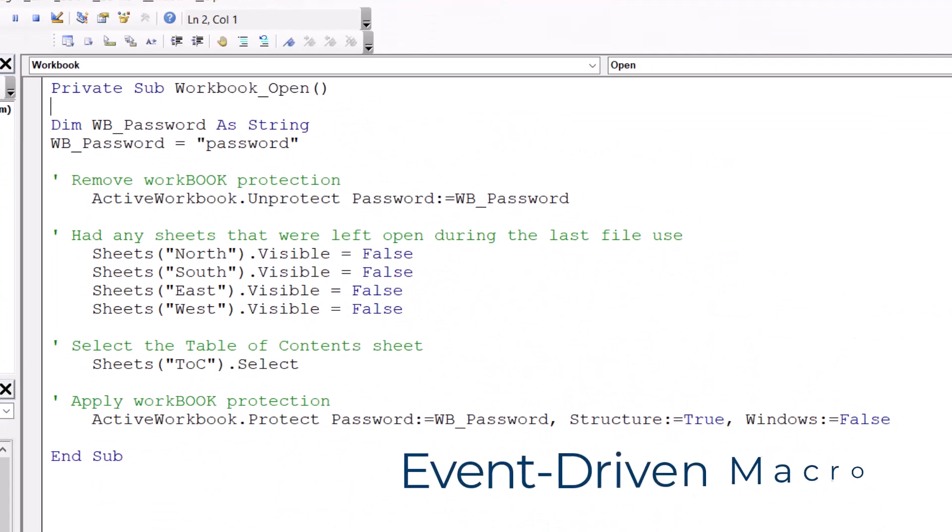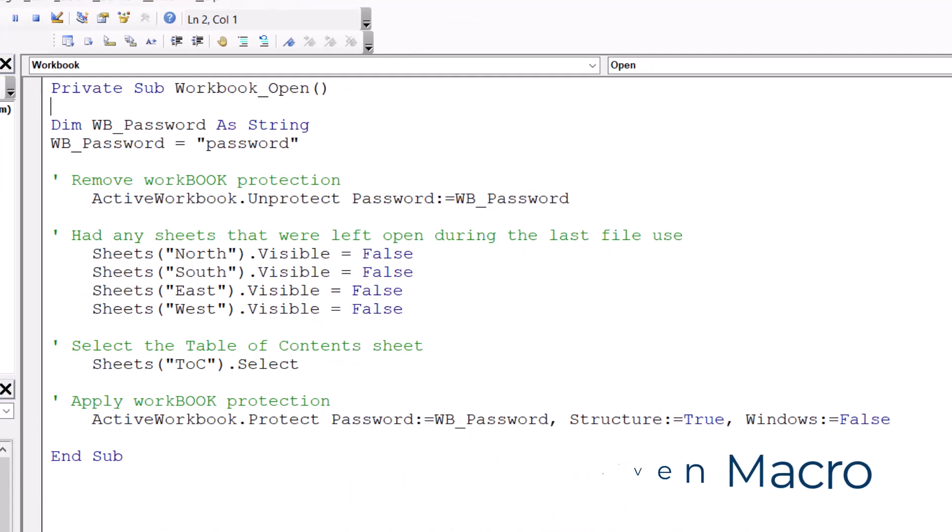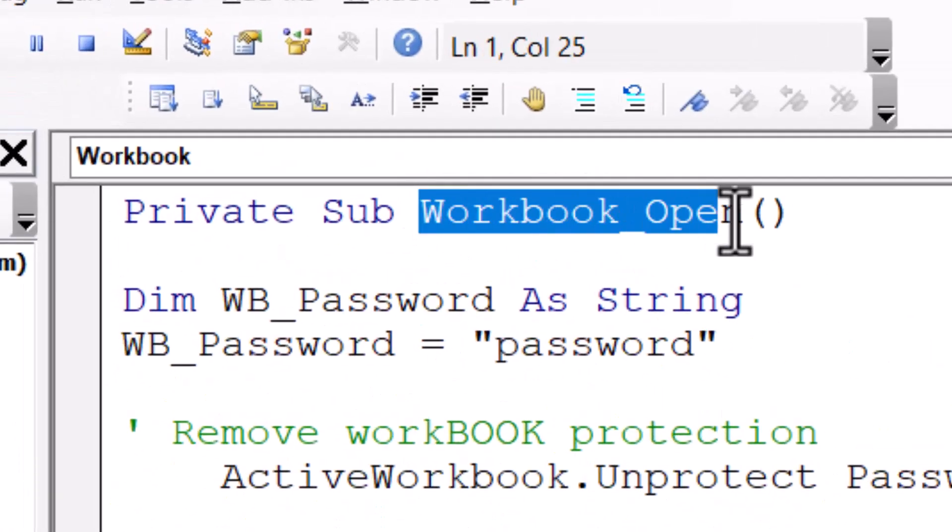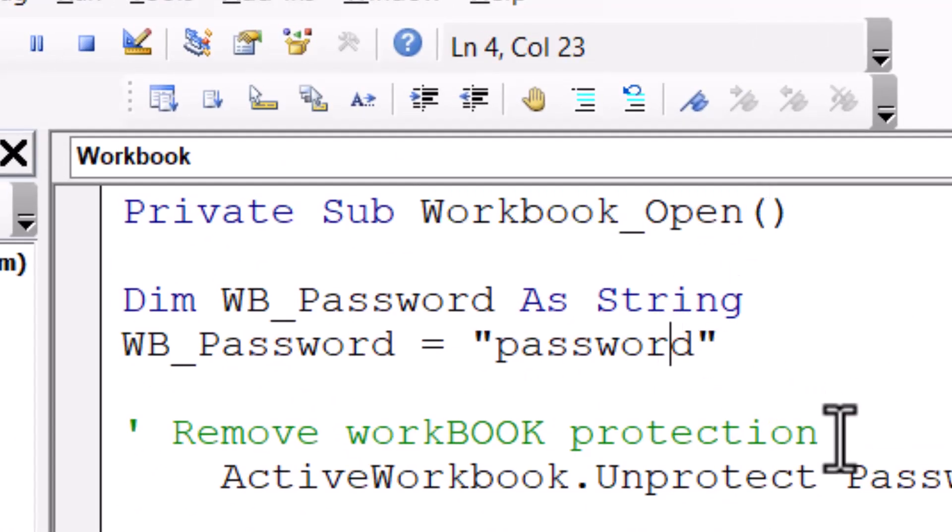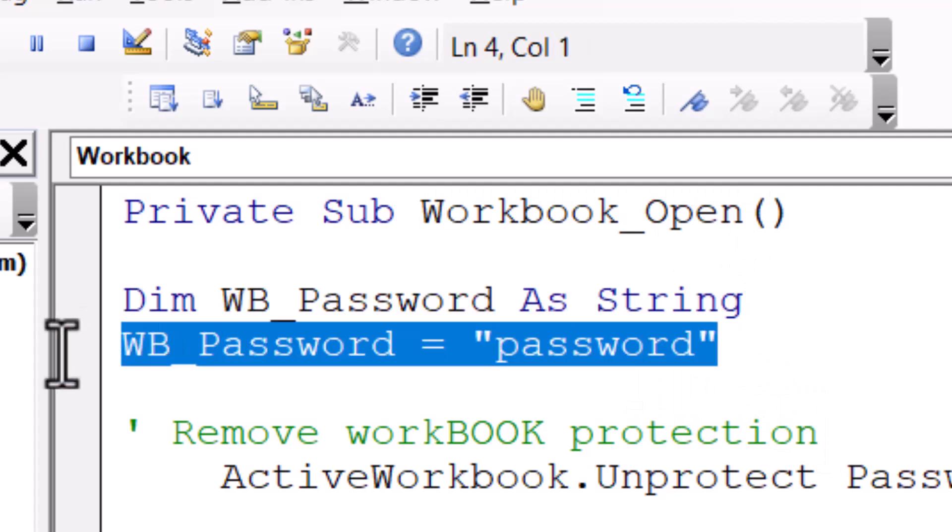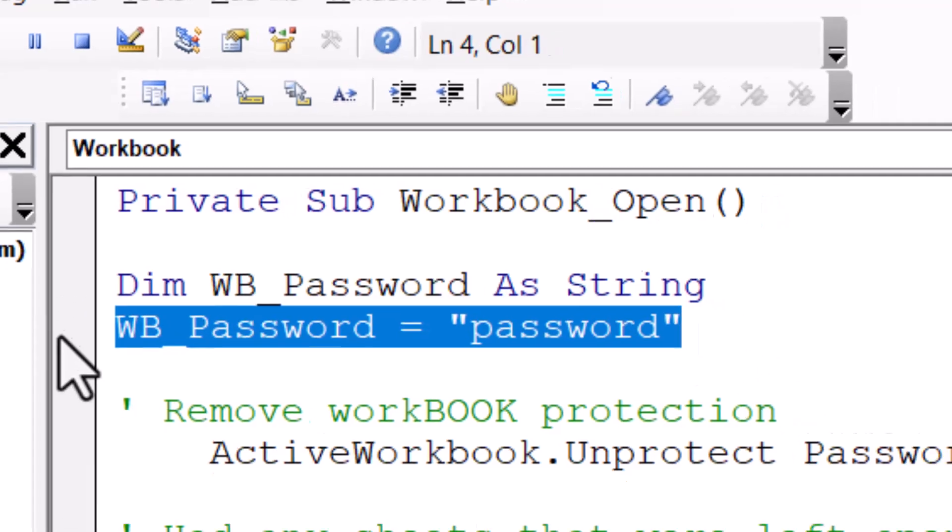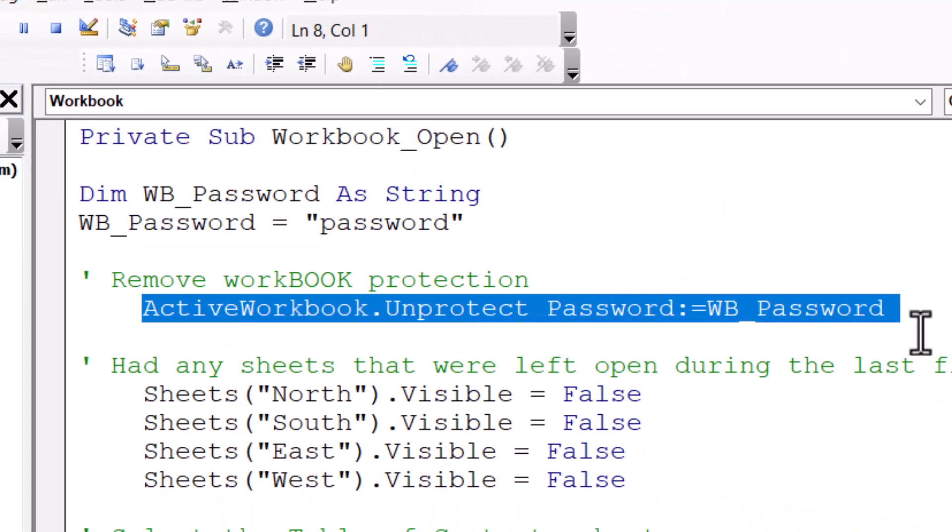Back in the Visual Basic Editor, I've double clicked on the this workbook object, and I've placed this code. This macro is what is known as an event-driven macro. In other words, when a specific event occurs, the macro is triggered. In this case, the event is the opening of the workbook. Now because our password has to be iterated multiple times, we'll set that up as a variable. That way it's easier to update.